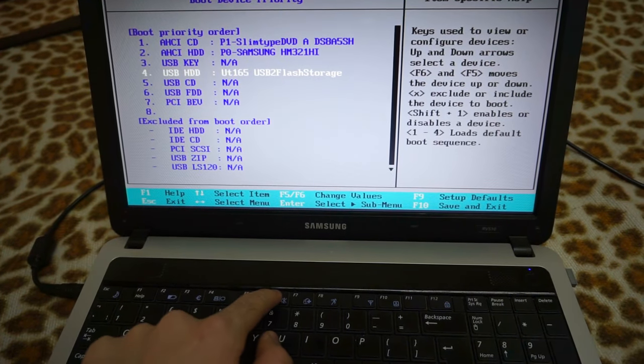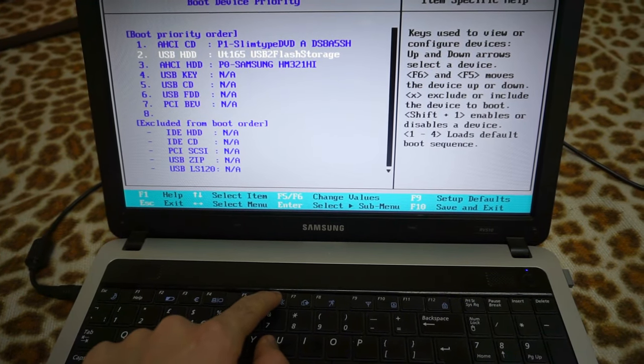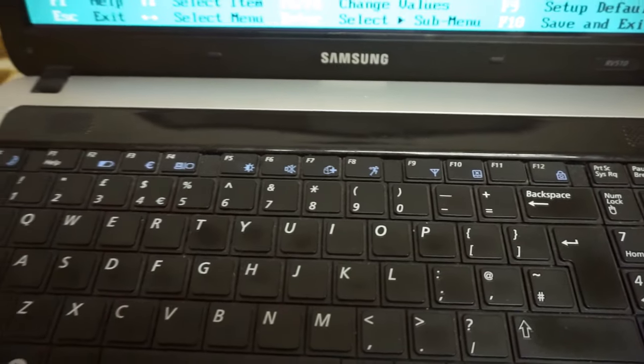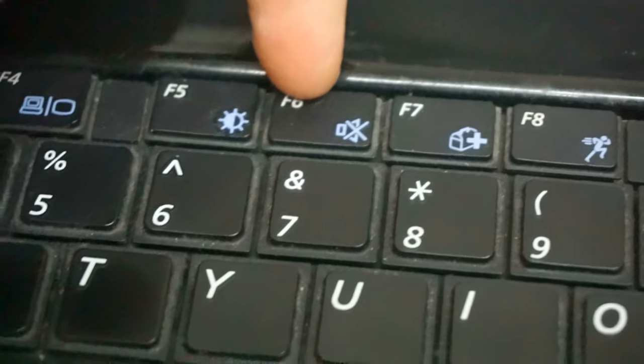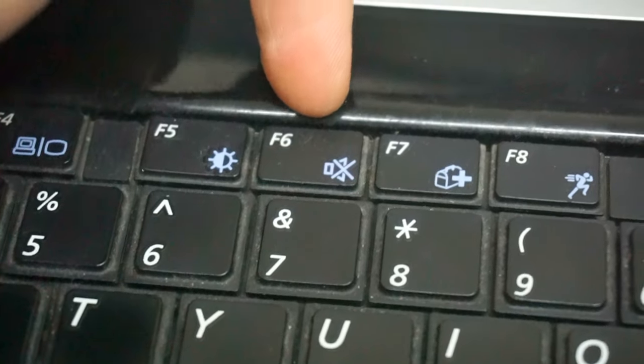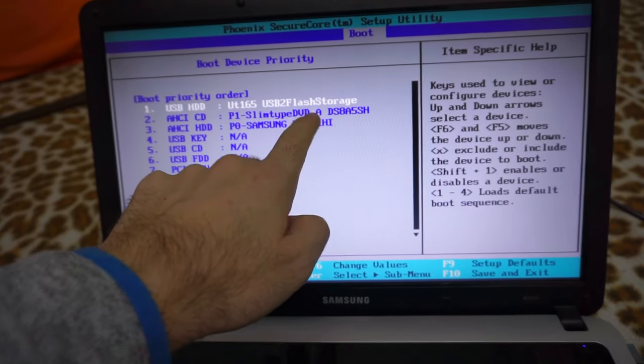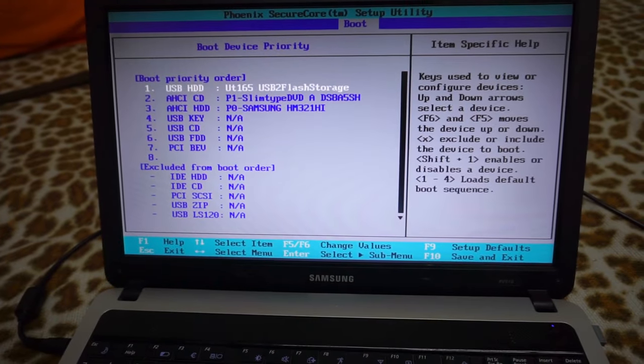With F6, we moved the flash drive to the first position.